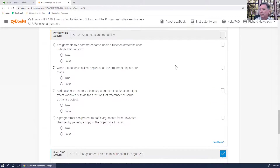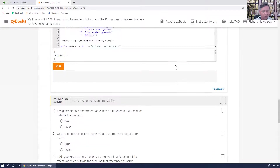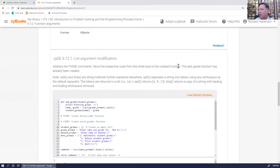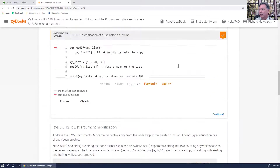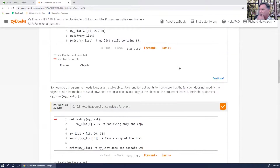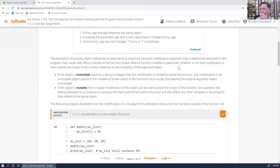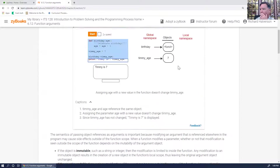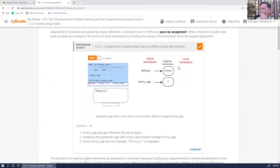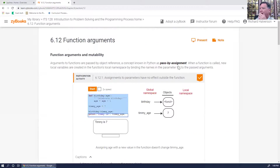Each language has its own term for it — call by value, call by reference is one. Python names it differently: pass by assignment, or pass by object reference.